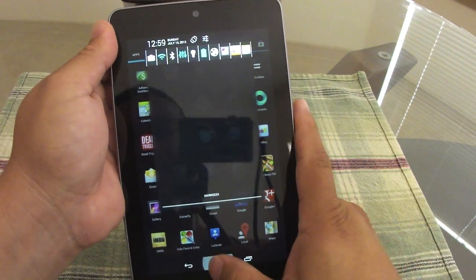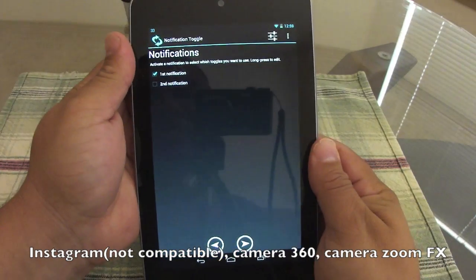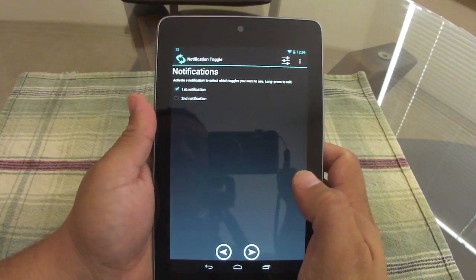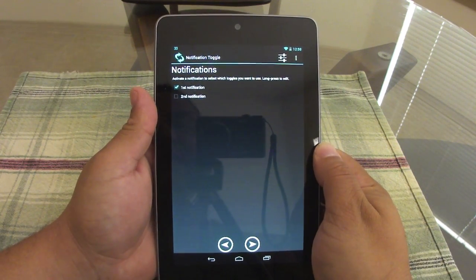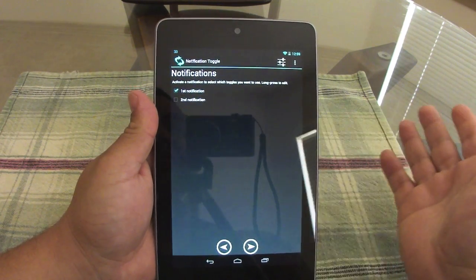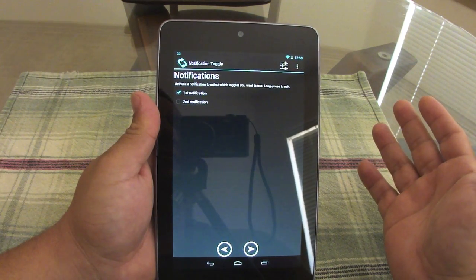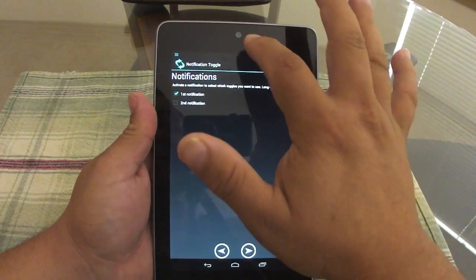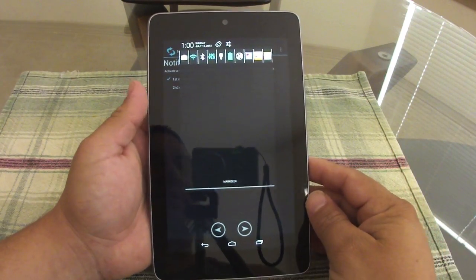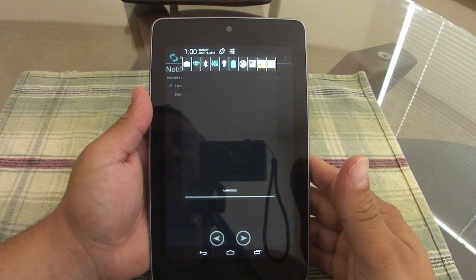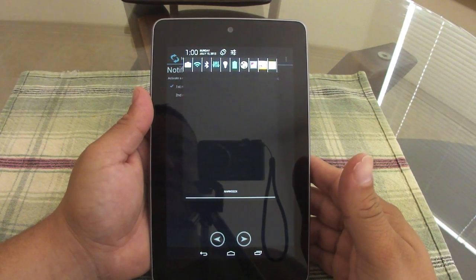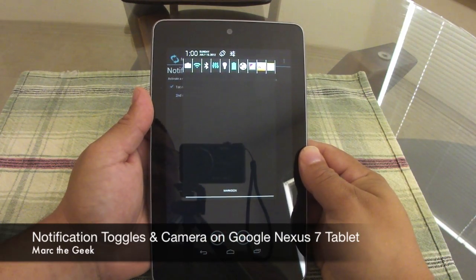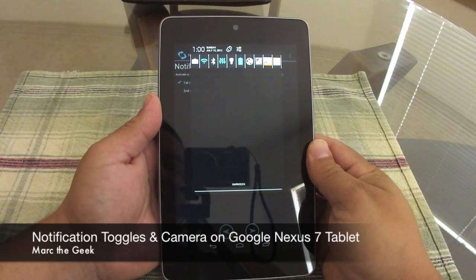So this was Notification Toggles — free, amazing app. It works on any JellyBean device, including the Galaxy Nexus. It works plain and simple. I hope you guys liked the video — let me know what you think about this app. For me this has been a life saver, I love it, and I will donate. Guys, till next time!